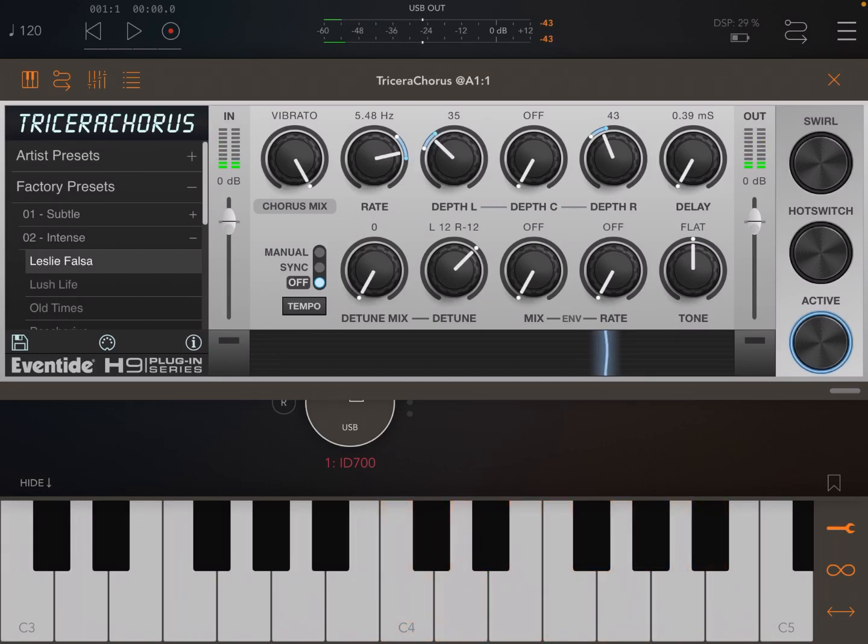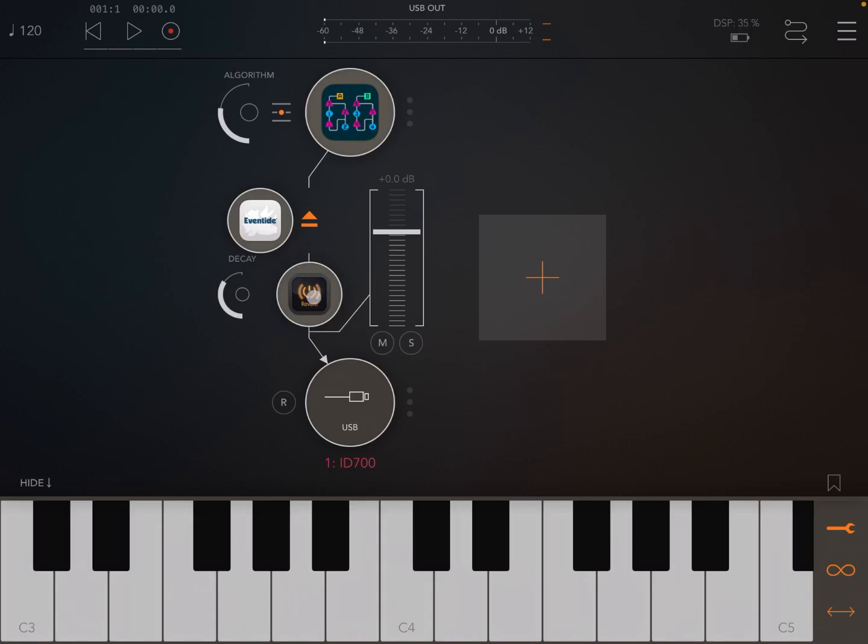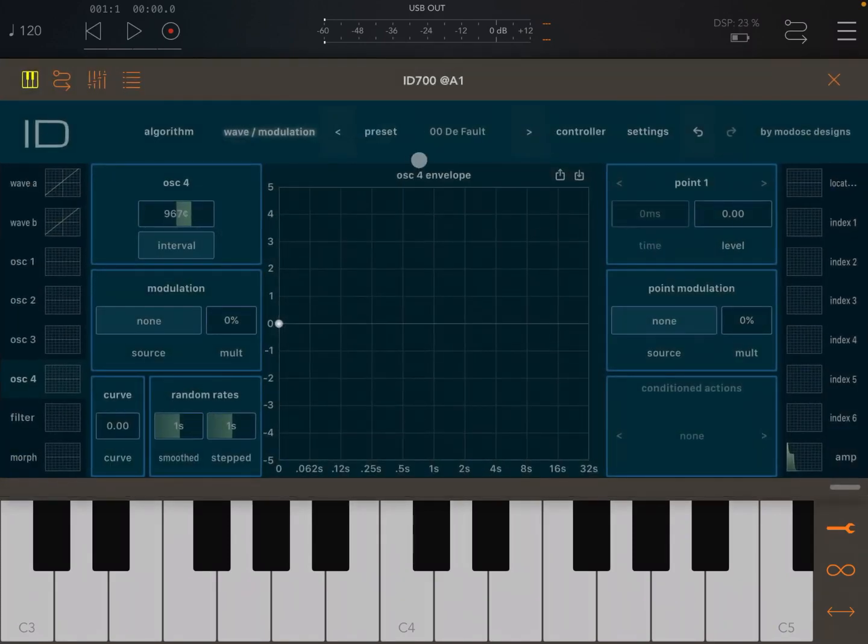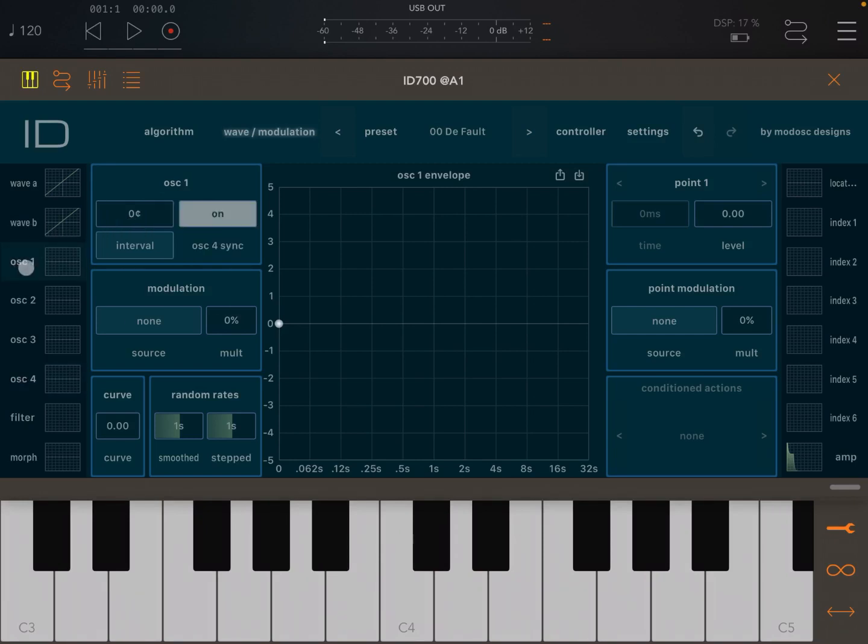So really really nice sound already. So let's remove both effects and let's go back to ID700. Okay, let's double click and reset the cents settings for oscillator number four to go back to the default setting, and also let's disable the sync to oscillator number four from oscillator number one.